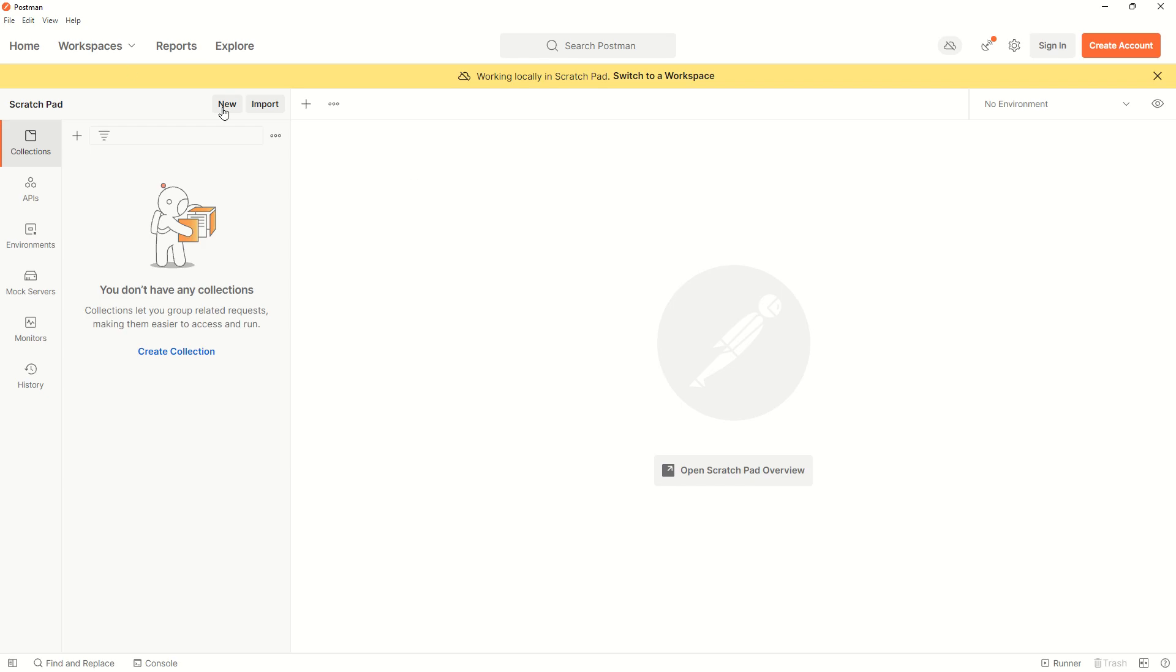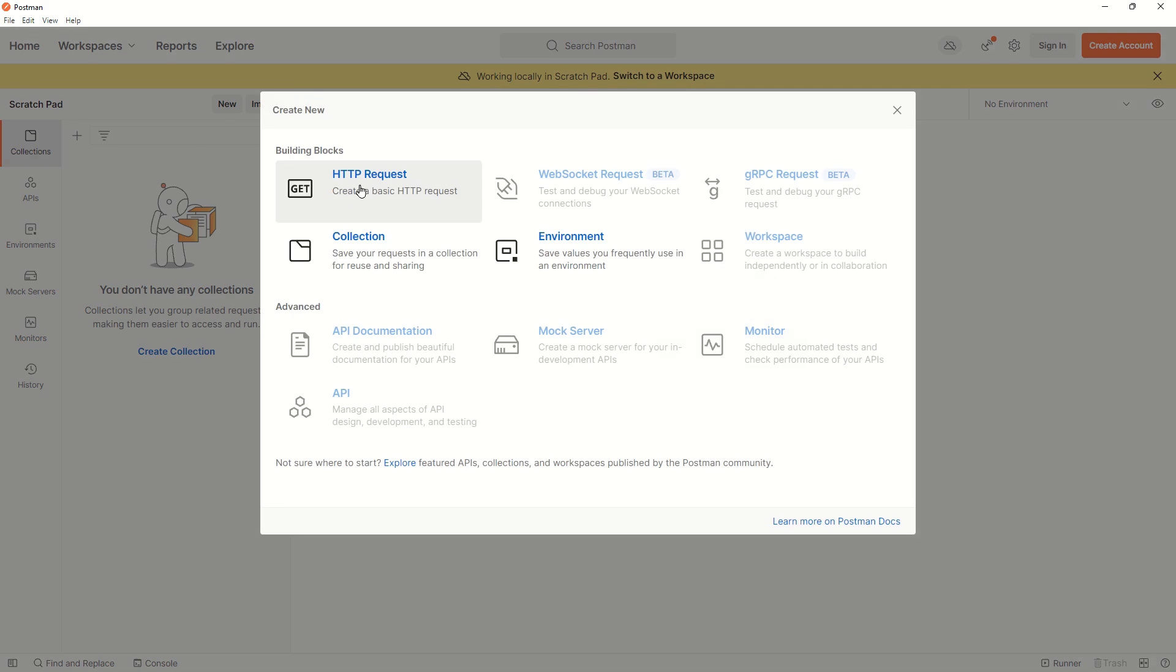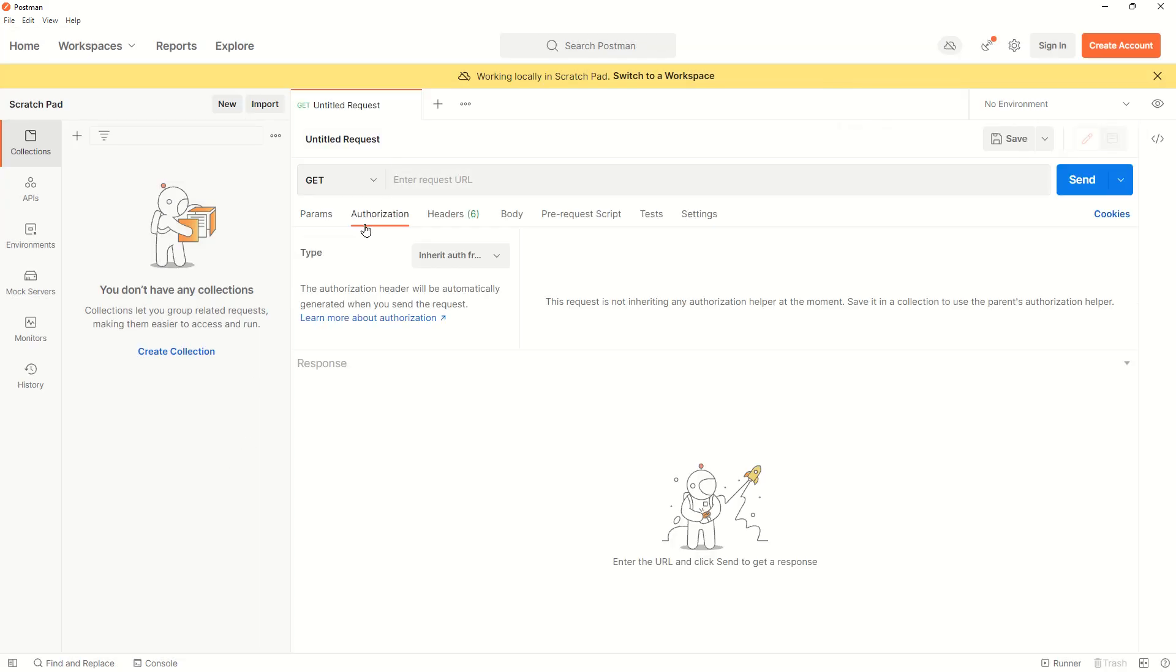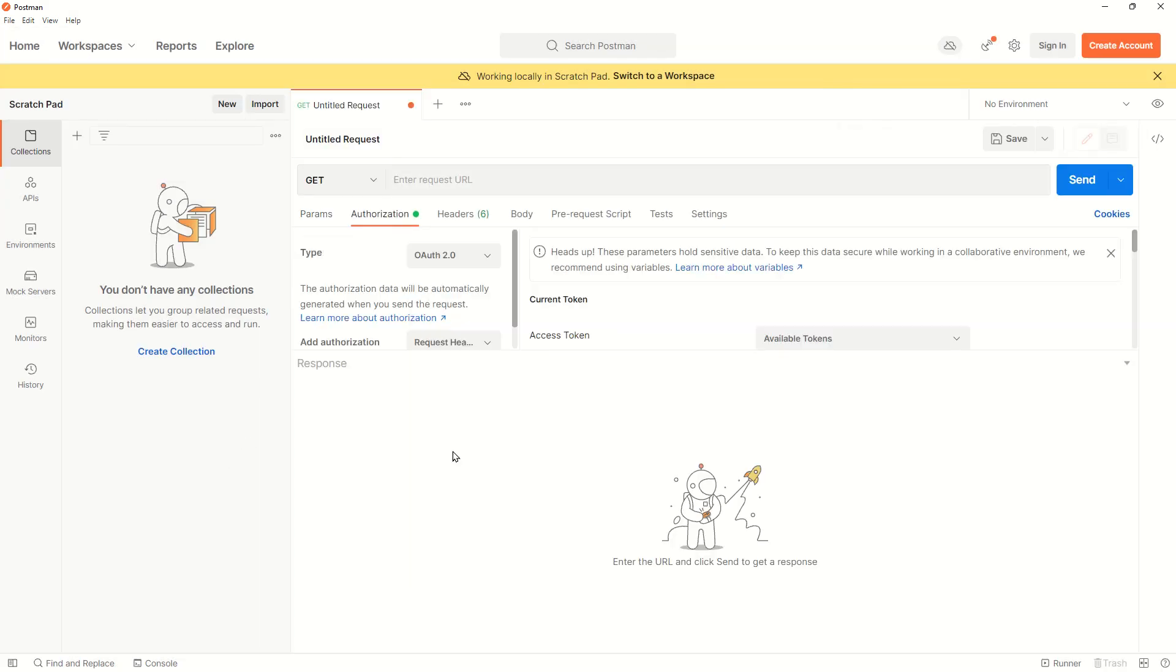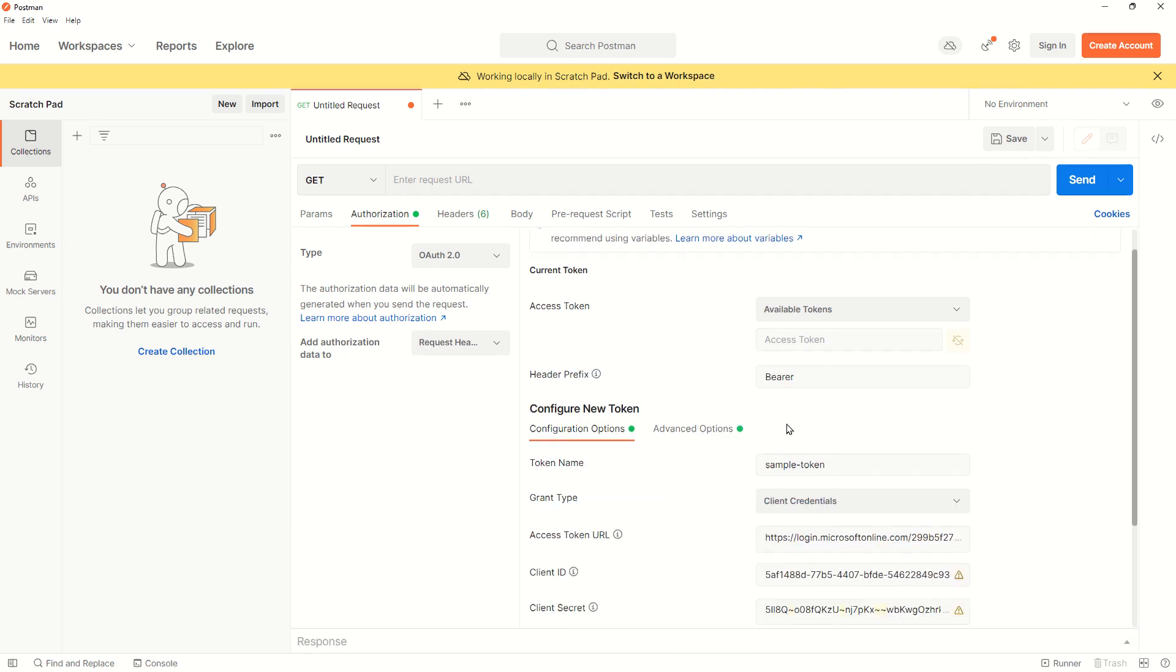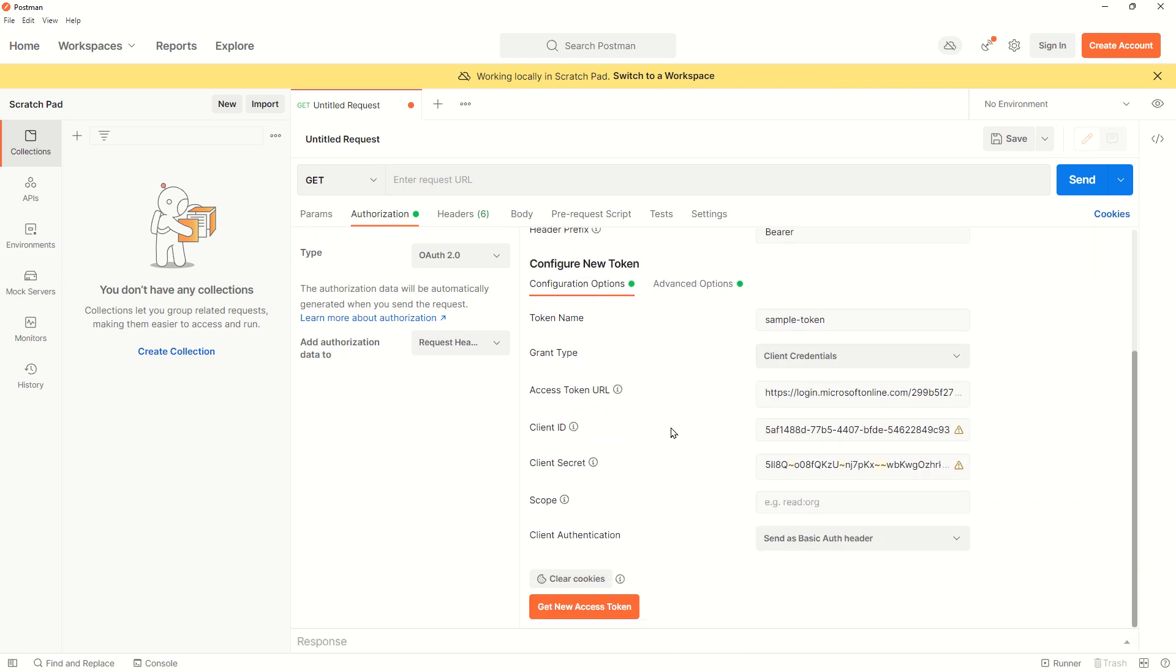At the end, we can use either PowerShell or Postman. Step number one will always be acquiring the token—sending an authentication request to the token endpoint. I'll come back to Postman, click New, then click on Authorization.